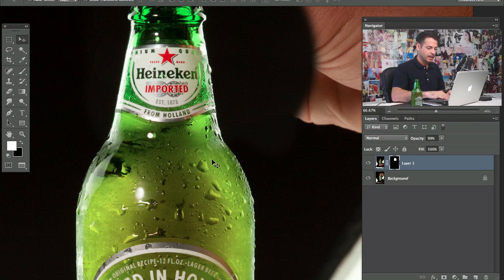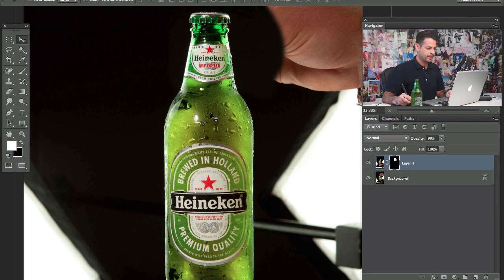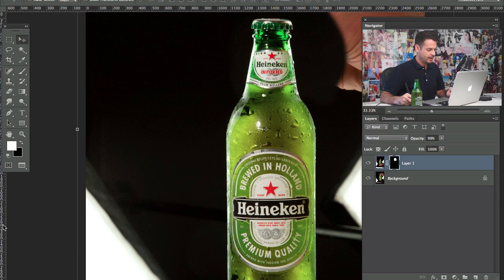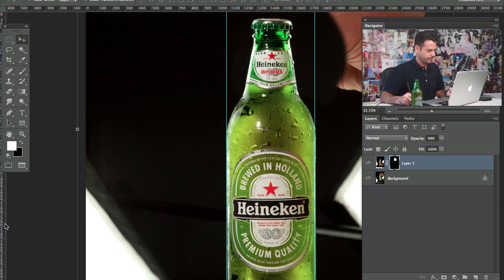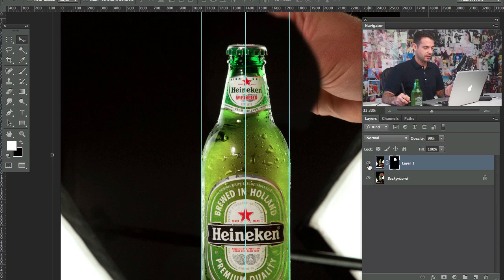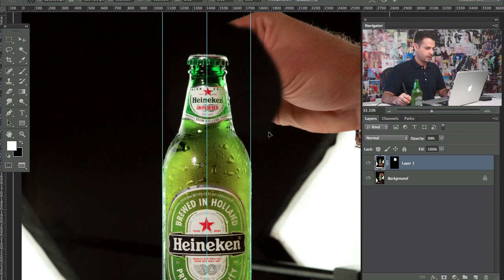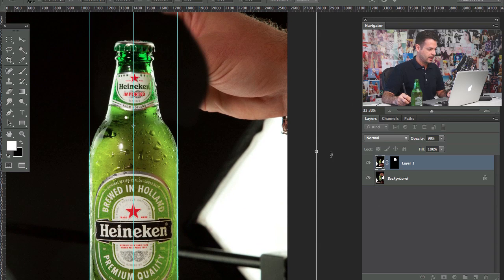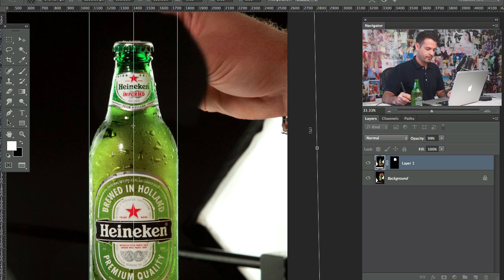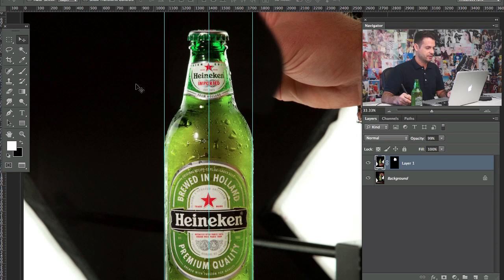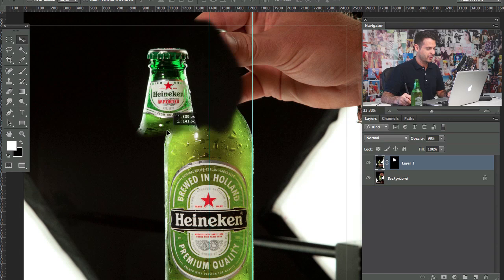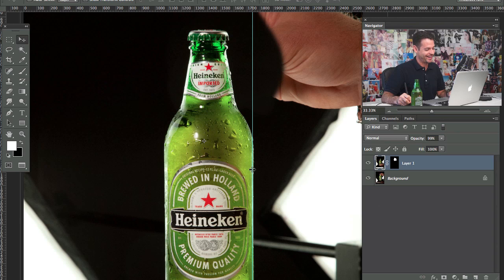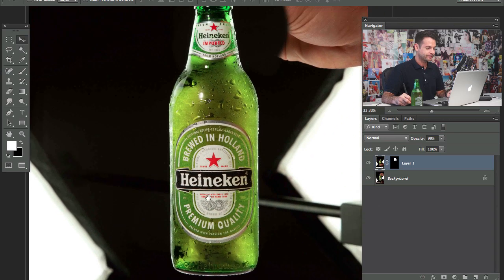I'm keeping everything uniform and straight up and down, so I'll hit Command R to bring up our rulers and bring in guides to make sure everything is straight. We'll go through the center of the star to confirm it's straight up and down. This guy is just leaning a little bit to the right, so we'll hit Command T again, move our guide to where they're joining, and rotate it so it's nice and perfect. We're just making sure our beer bottle is actually straight up and down. Let's get the guides out of there — hit Command R again. Our beer bottle looks pretty good.